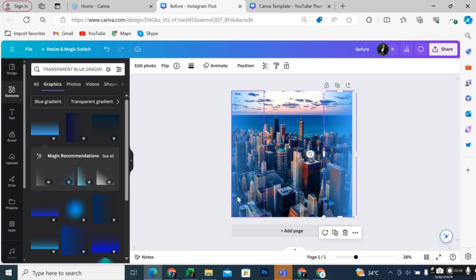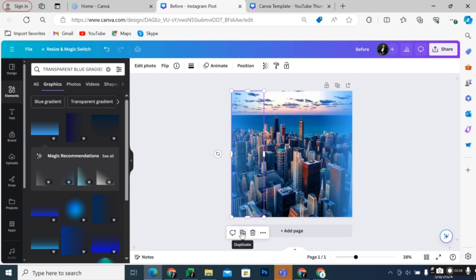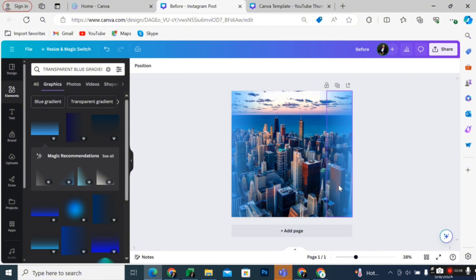And that's about it. That's how to fade edges of a photo in Canva. If you have any questions, please let me know in the comments below and I will do my best to help you out. Thank you.